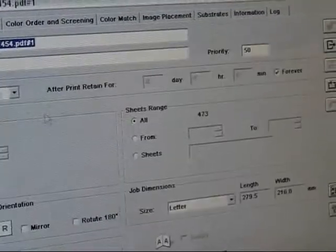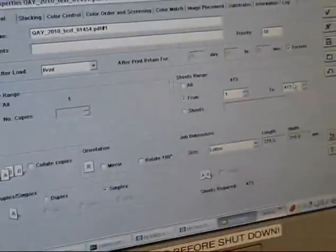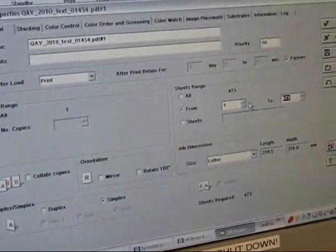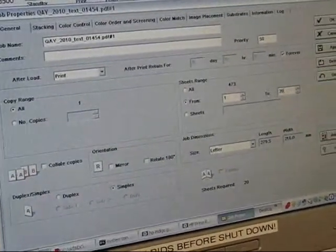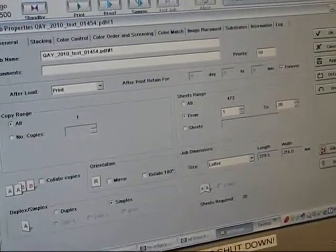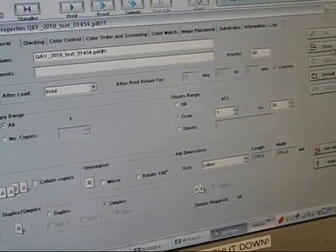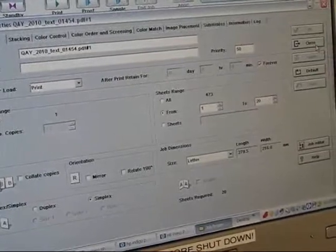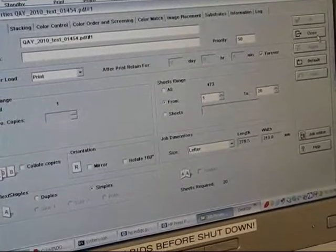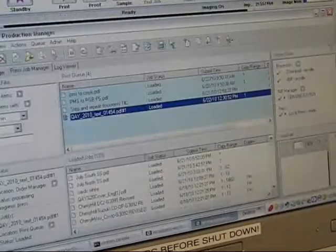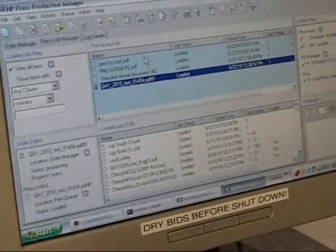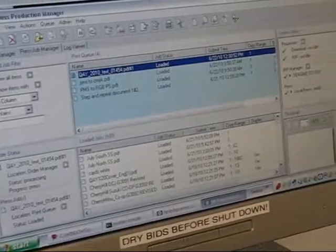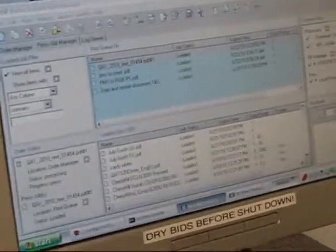What I'm going to do now is I'm only going to print 20 pages. And here we go, right here at the top. And I'm going to print.